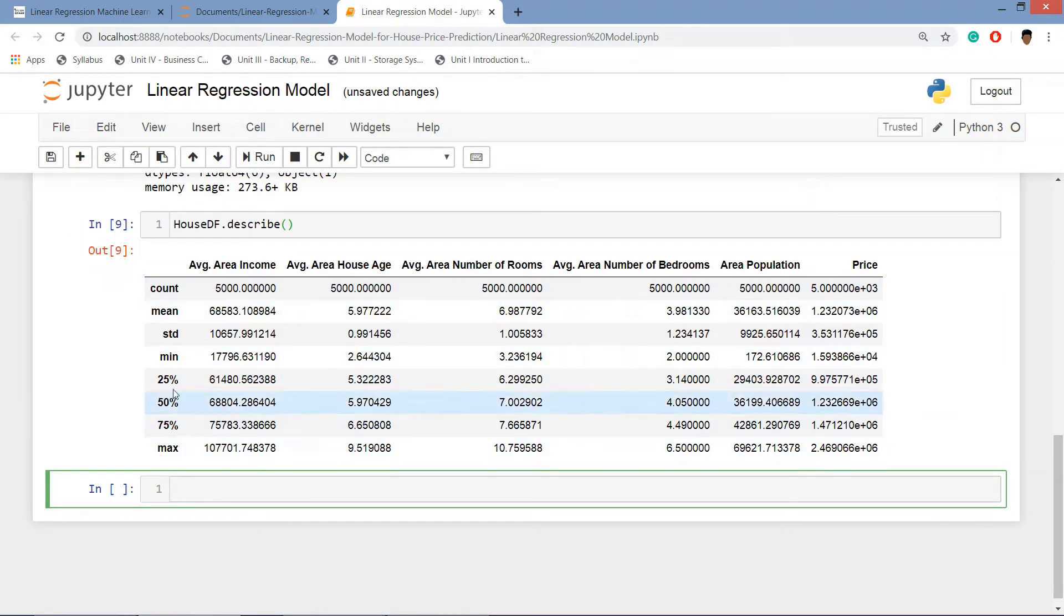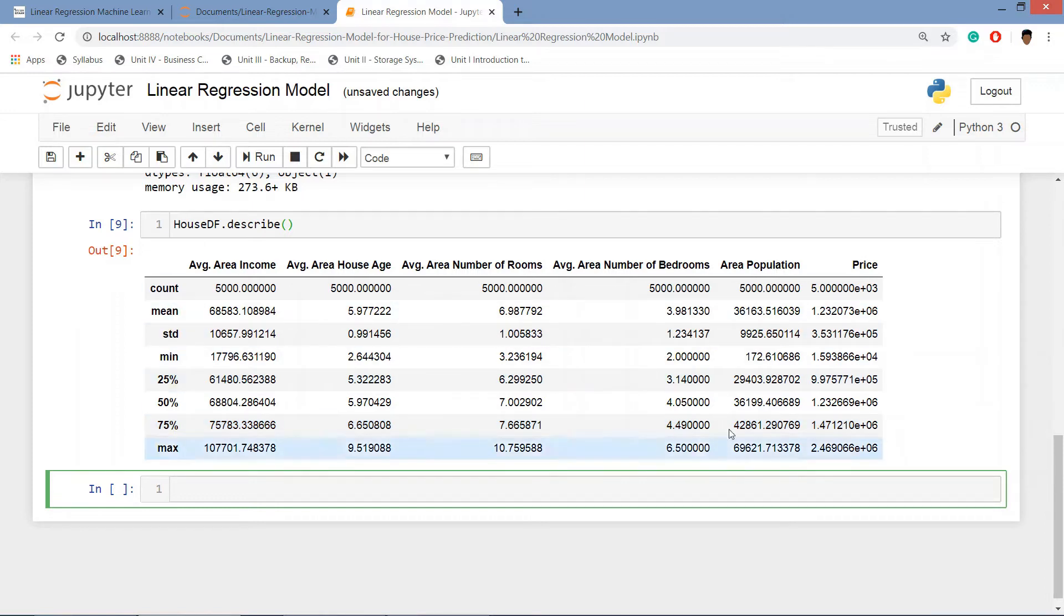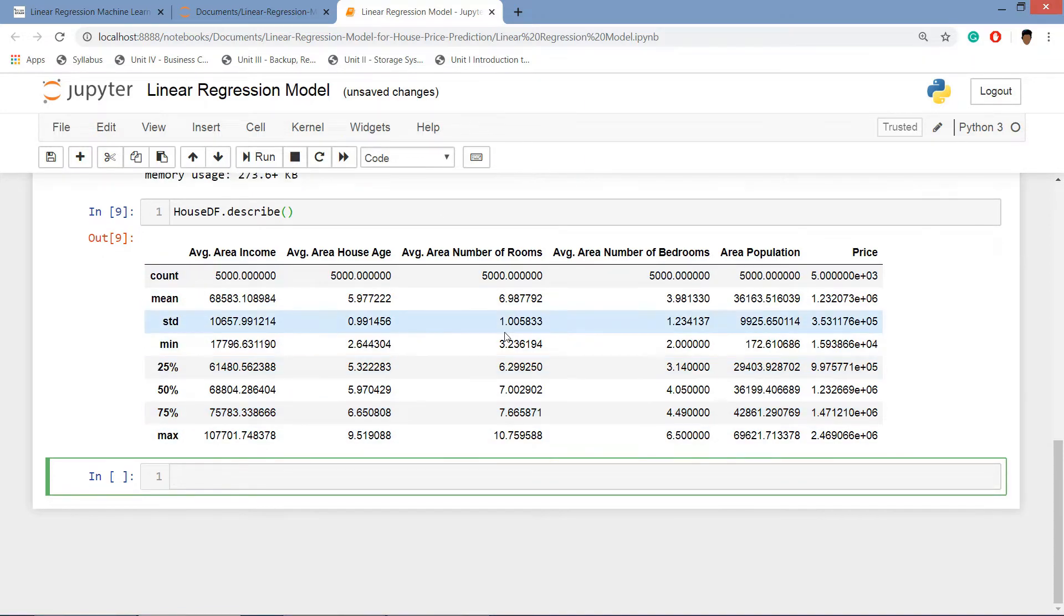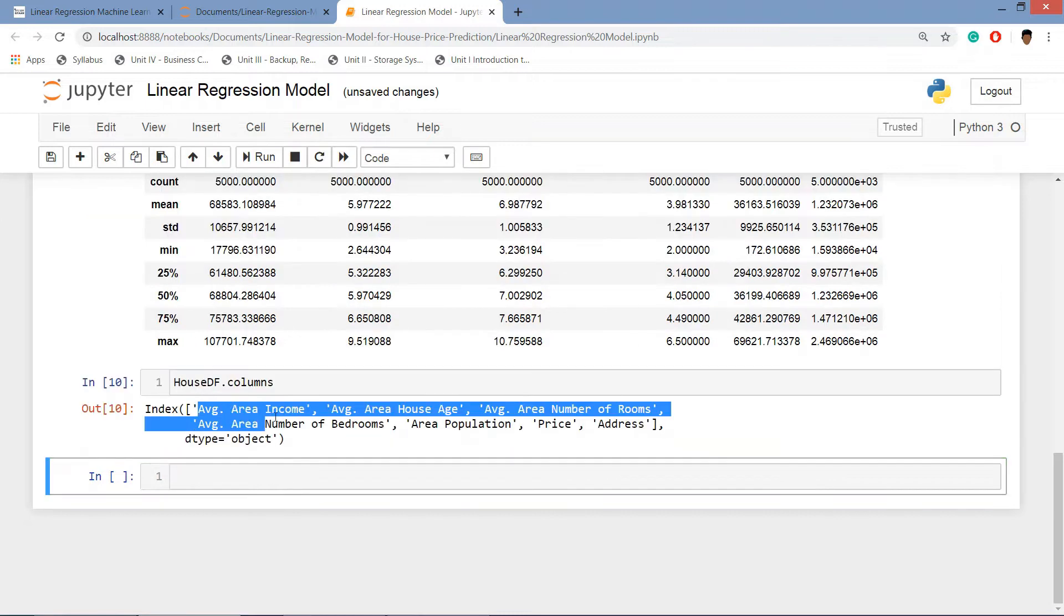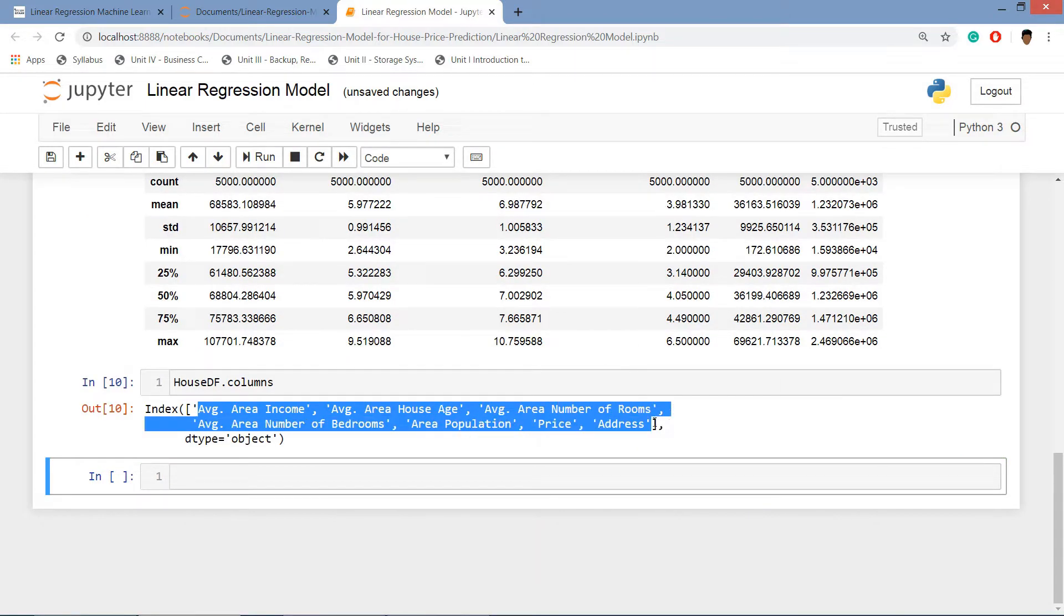Now we will see the columns of the data frame and these are the seven columns.